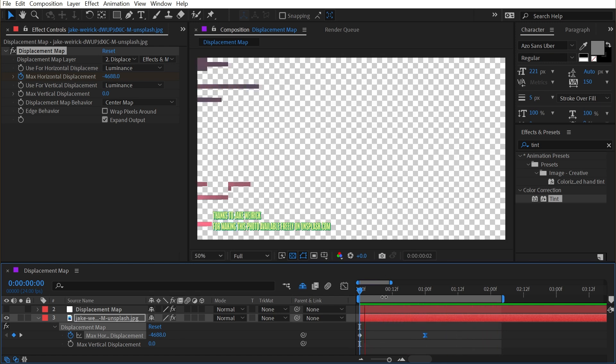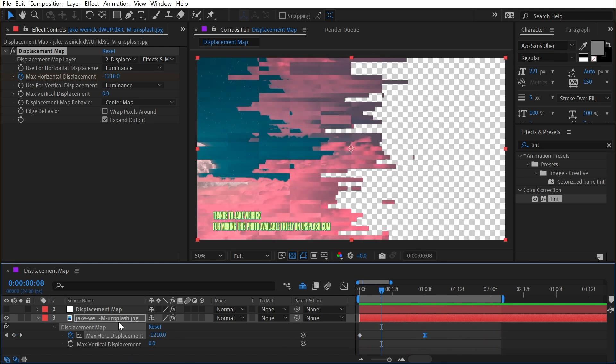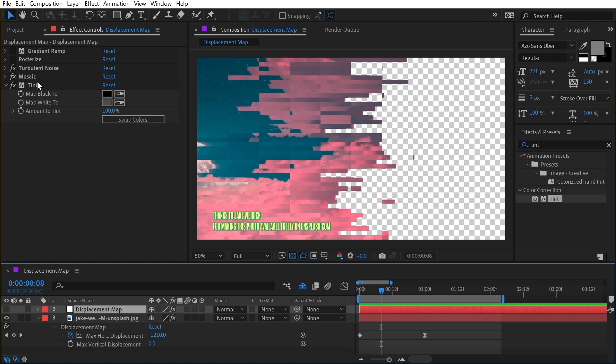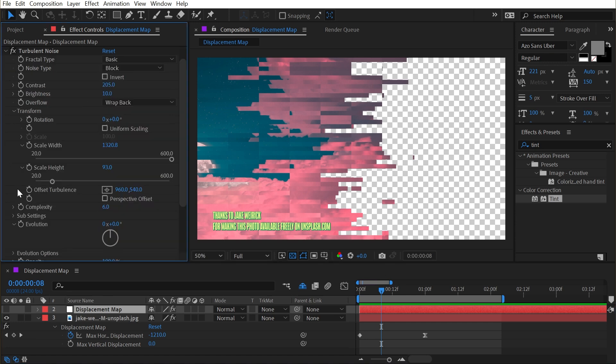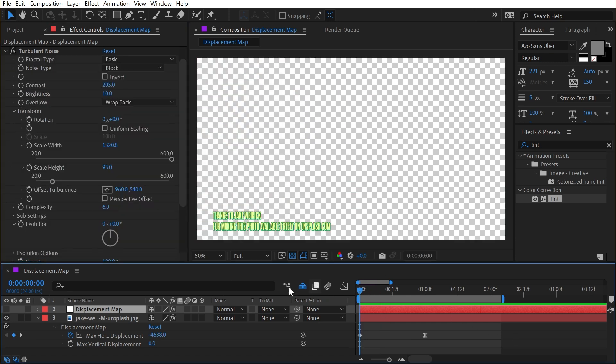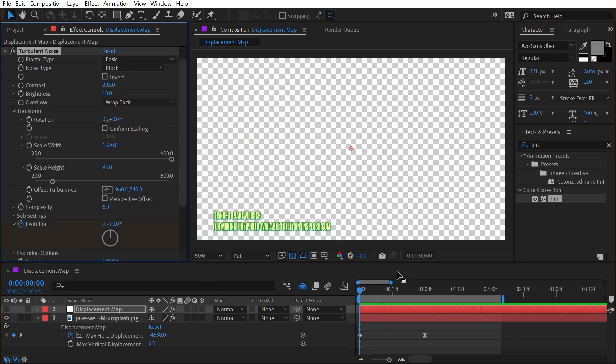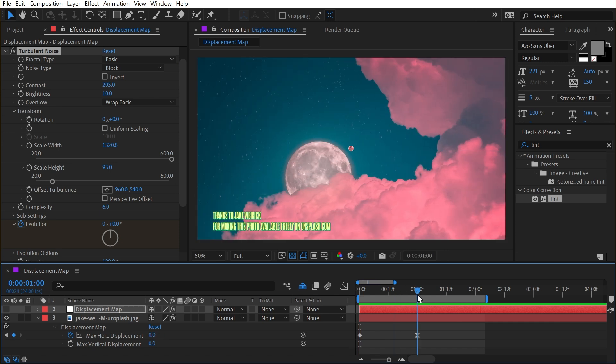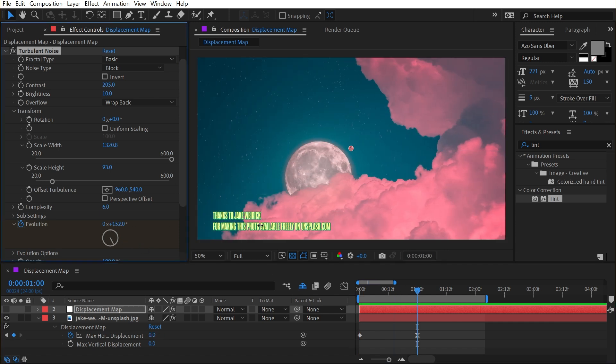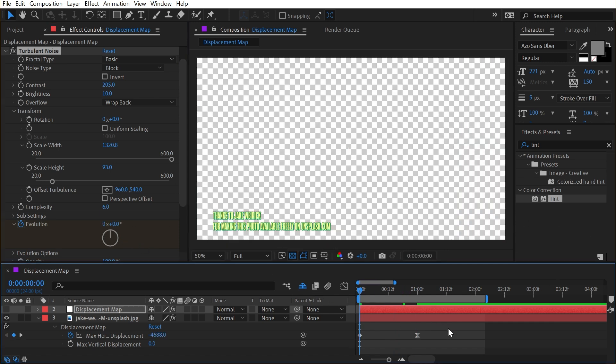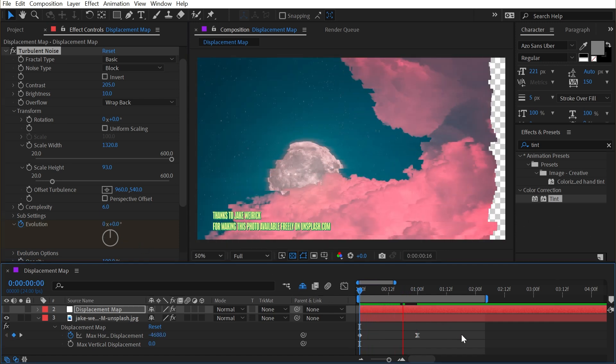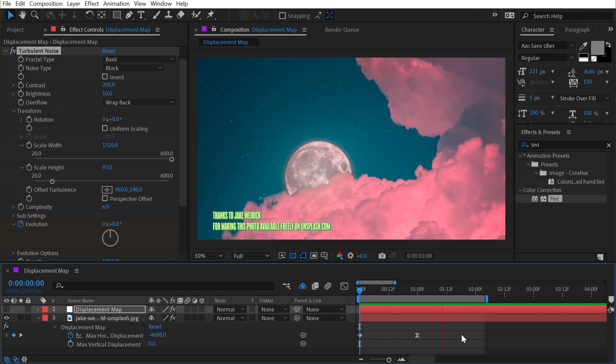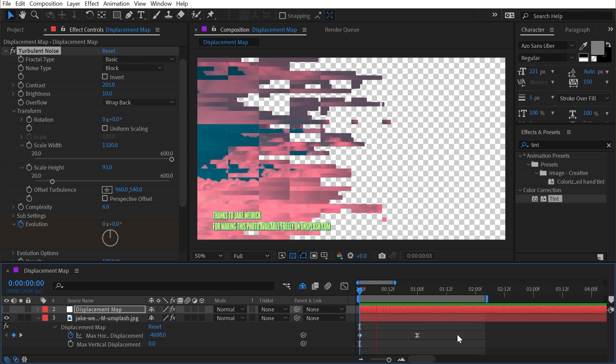On top of all this, again, I could animate the evolution of my turbulent noise. So I'll go into that, add a keyframe at the start, go forward to where the transition is done and just increase this to a higher value. And now it's going to have even more glitchiness as that comes in.